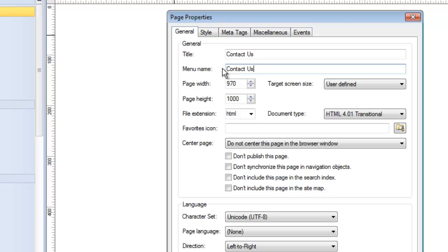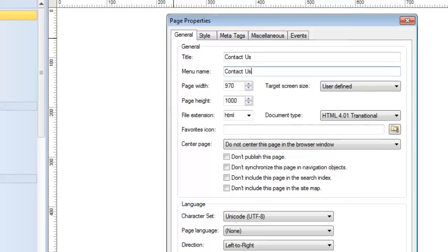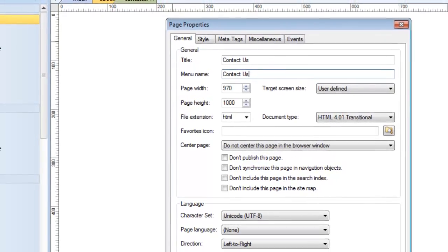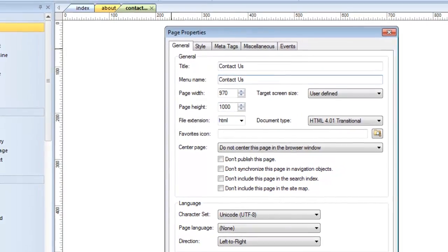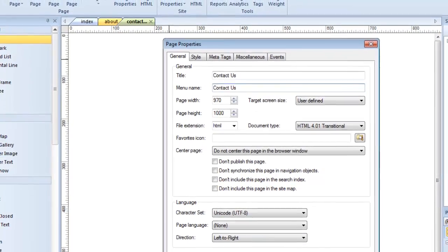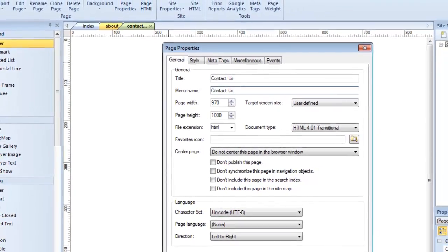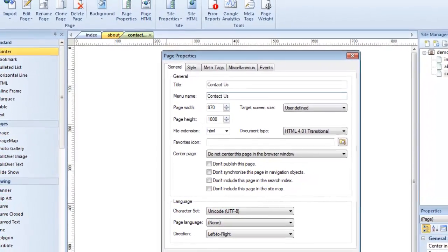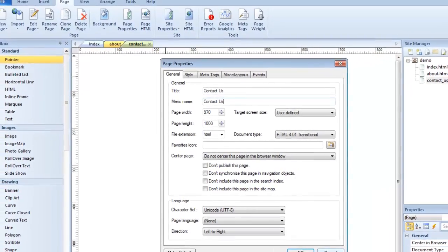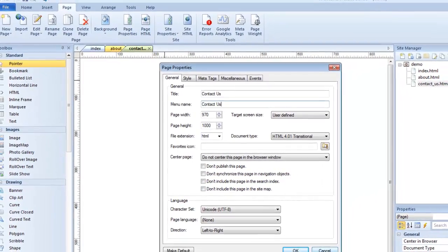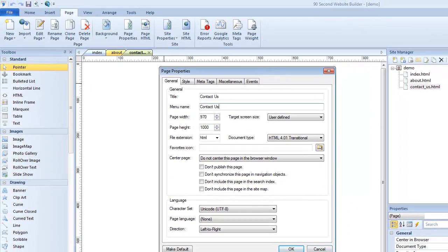So hopefully you get a good idea on how to name your pages and the difference between the file name, the title name, and the menu name. Really important to understand the difference between those. And if you start off when you're first building your website, kind of getting into the habit of naming them correctly, you'll have a much smoother experience when it comes to publishing your website with 90 second website builder.